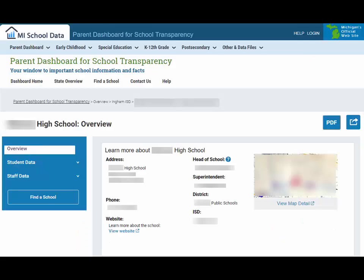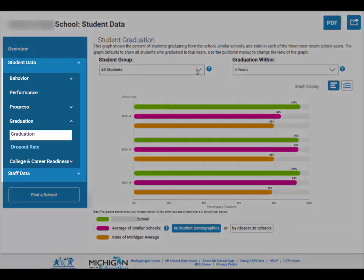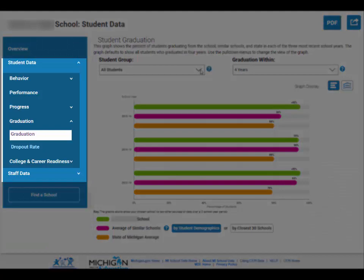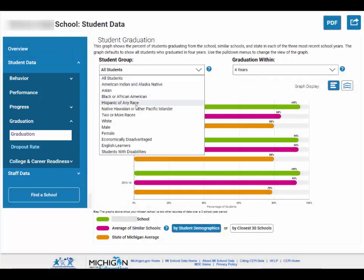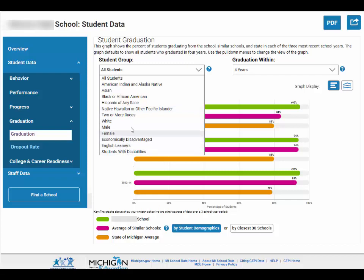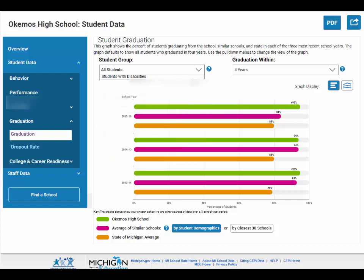Now that you've found the overview for your chosen school, you might be wondering how to drill down into the data. After choosing a category from the left-hand panel, you may want to look at breakouts of student groups. You can click the drop-down menu under Student Group to select what group of students you want to look at in further detail.